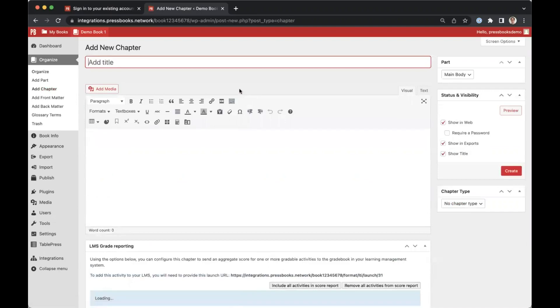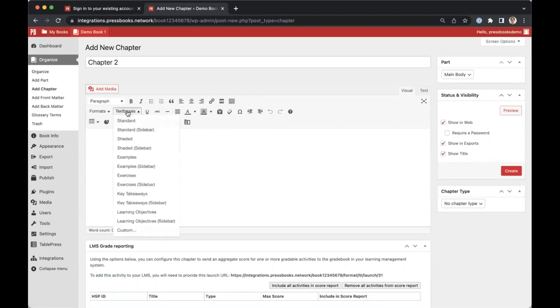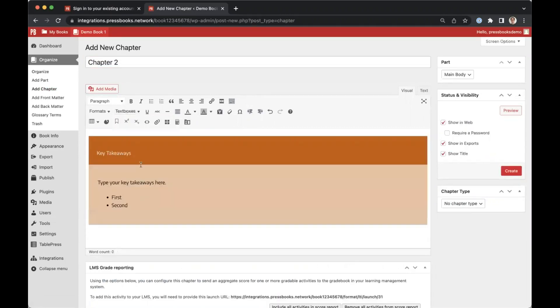Enter a chapter title here and add your desired content. You can add a text box, for example key takeaways, you can add any text.